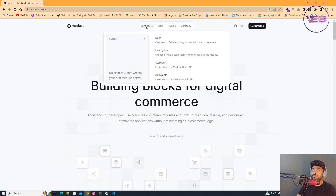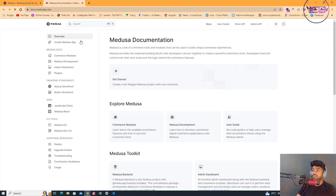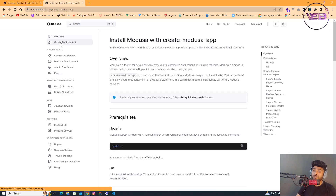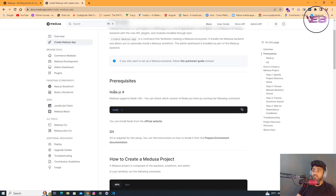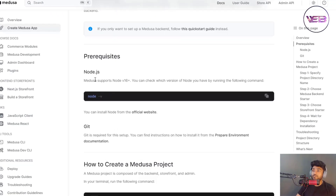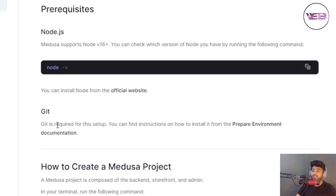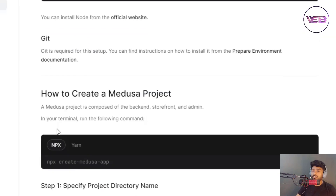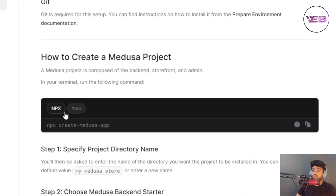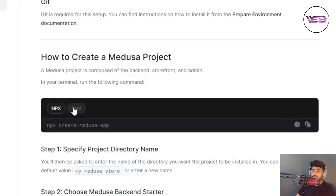To set up Medusa.js, we just need to go to the website docs — click on docs, then click on 'Create Medusa App'. There are some prerequisites asking for Node.js version and Git. There are two ways to install the Medusa.js app: using npm and yarn.